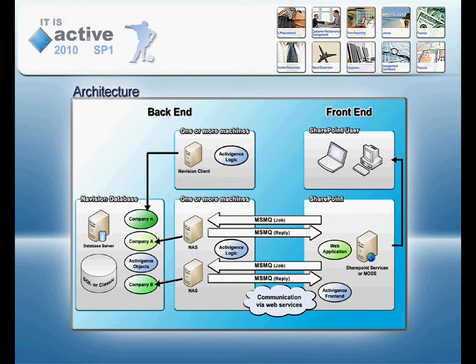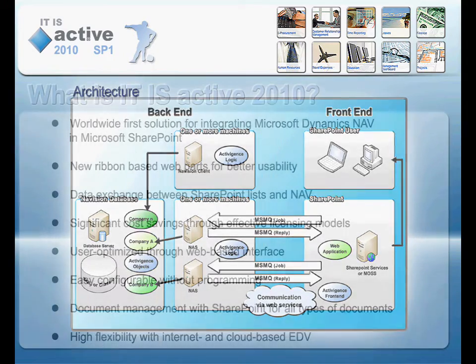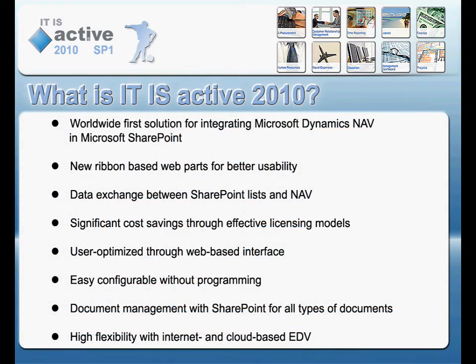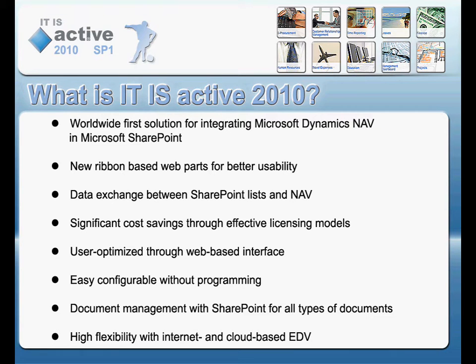Flexible licensing models will mean significant cost savings for you. Without any hands-on programming, simply configurable web parts will provide your employees an efficient working environment.